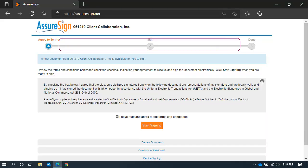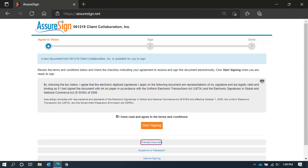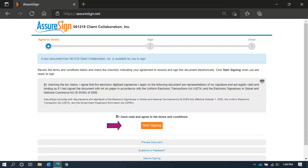The simple steps along the top will navigate you through the process. Before agreeing to the terms, note you can preview the engagement letter from the link under the button. Click Start Signing when you're ready.